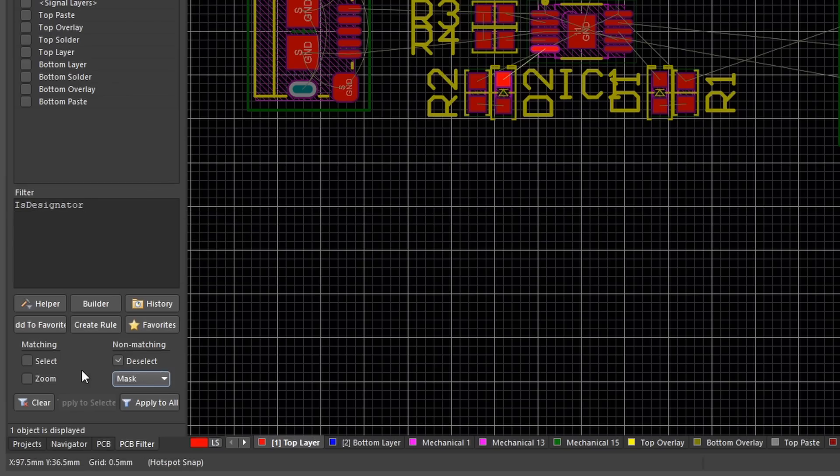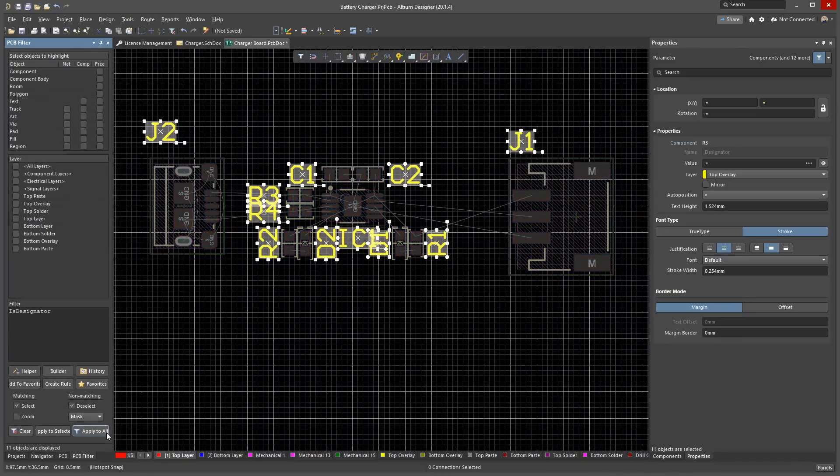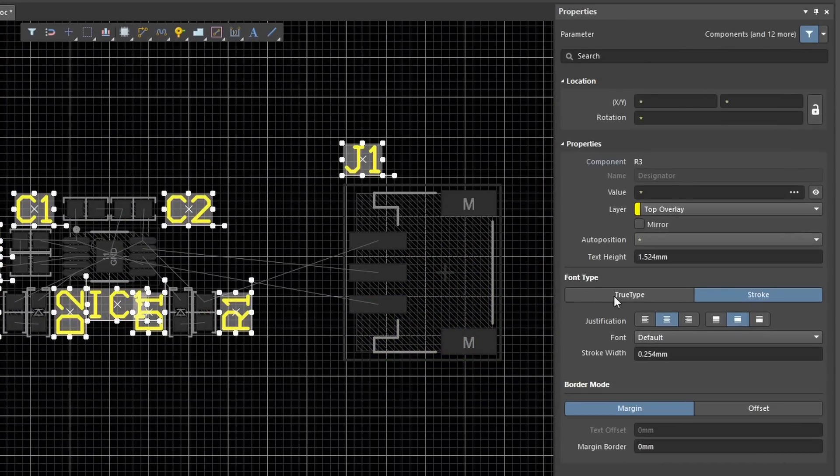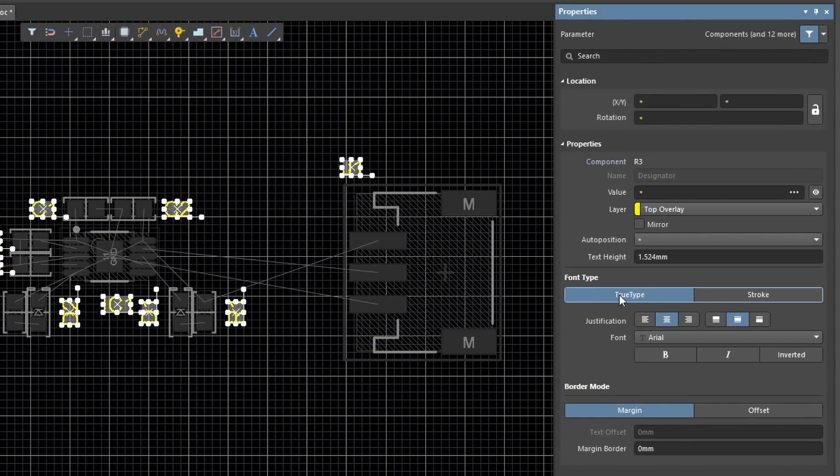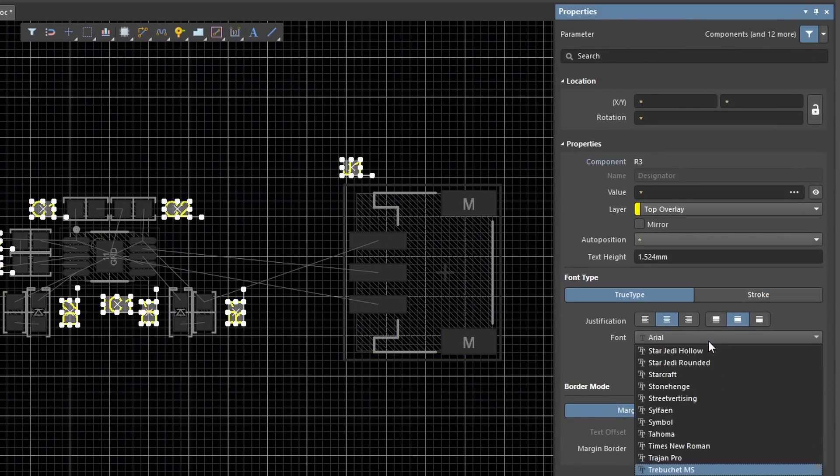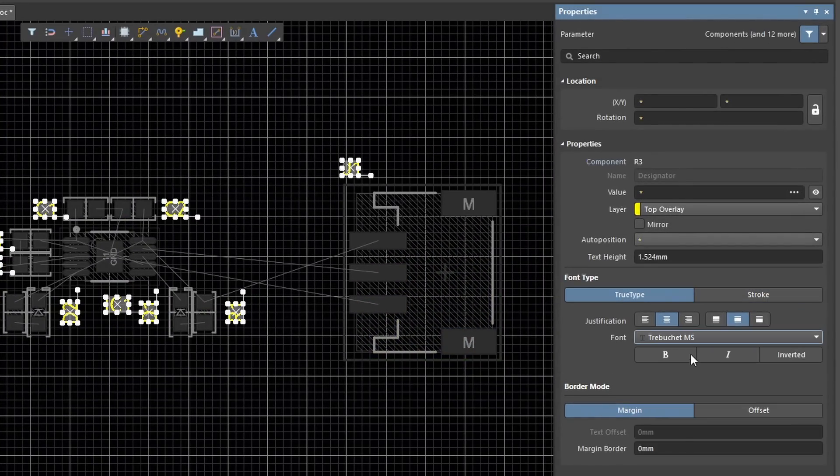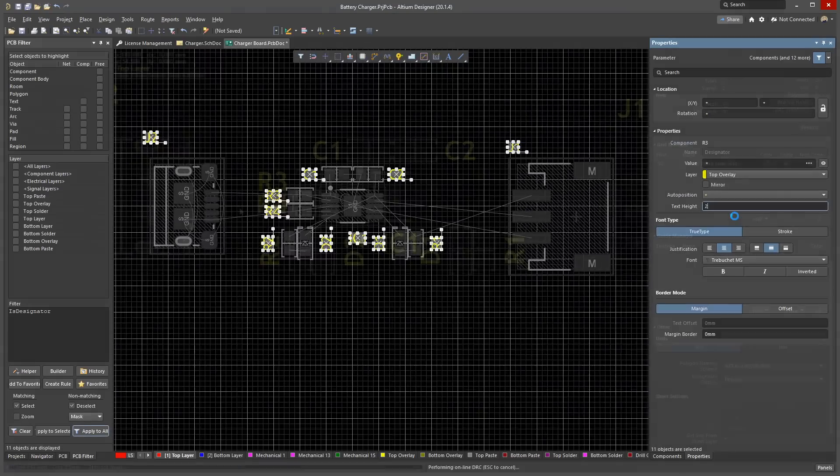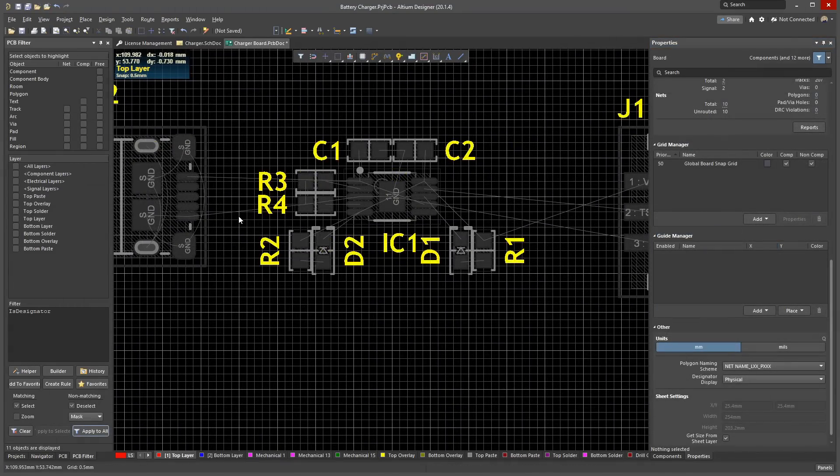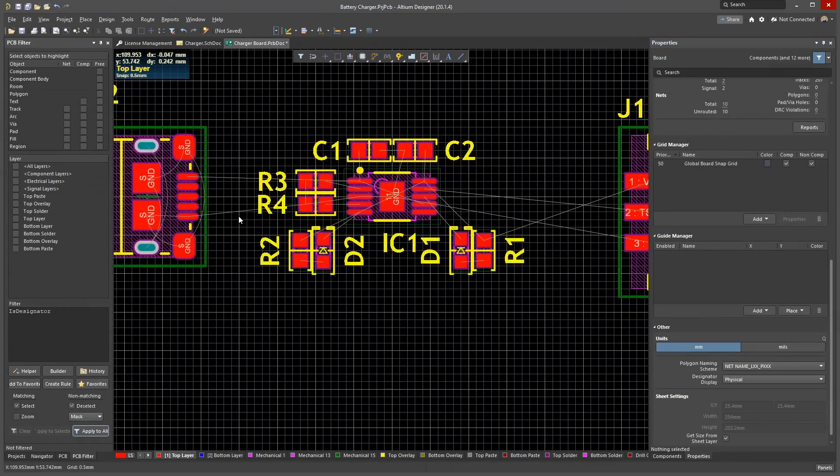Make sure you set Matching to Select, then click Apply to All to select the designators. On the properties panel, change the font to TrueType so you can use any font you like. Adjust the text height property to something reasonable. Control click the board to clear the mask.